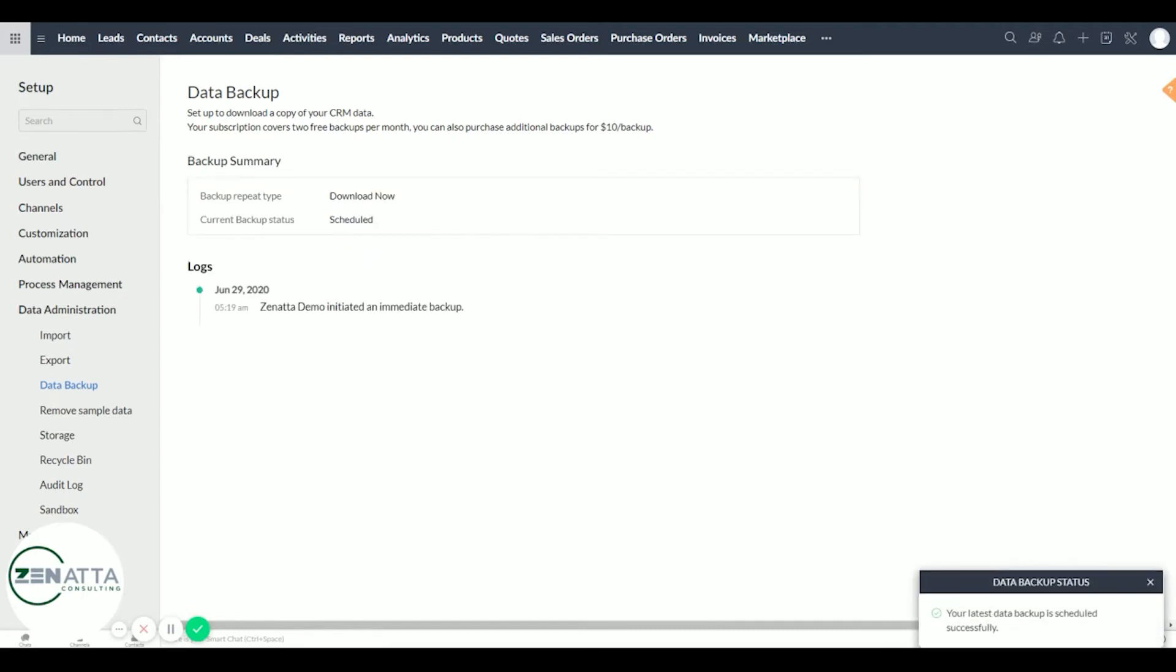For this example, we're going to go ahead and download now. As you can see, our backup is now scheduled. Give it a few seconds to process here and it'll go from scheduled to processing the data backup.